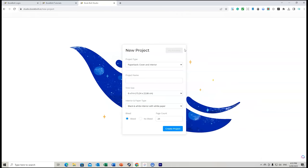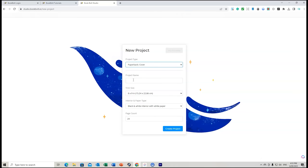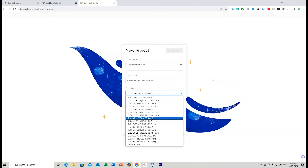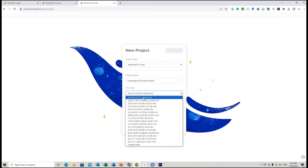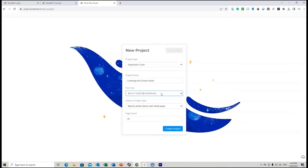Once we create our project we're asked what kind of project we're going to do. I'm just going to do the cover today. The trim size I'll be using is 8.5 by 11 — you've got quite a few different trim sizes to choose from and you can also do a custom size. Let's just do 8.5 by 11, which is the book I'm creating.